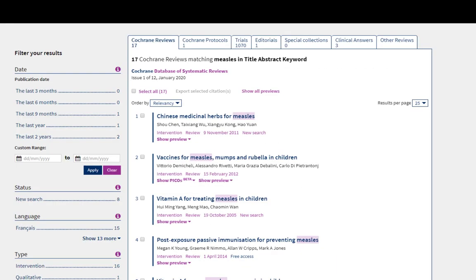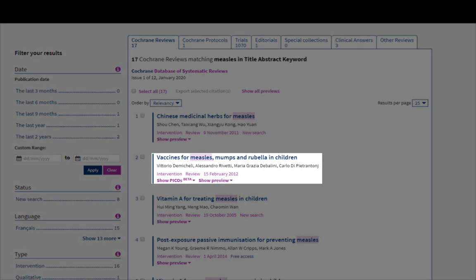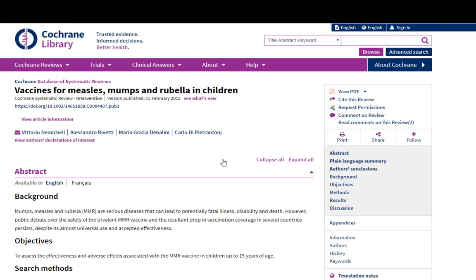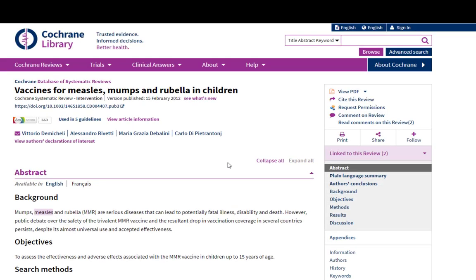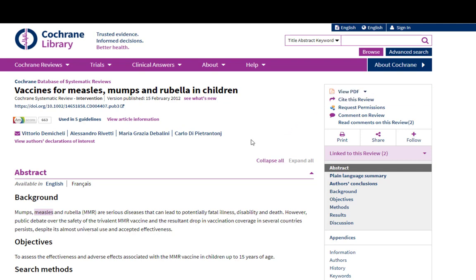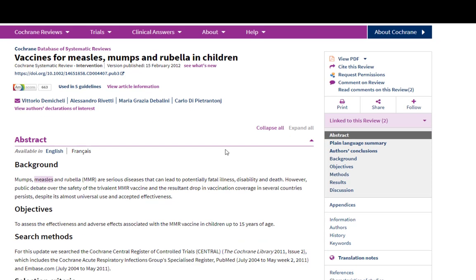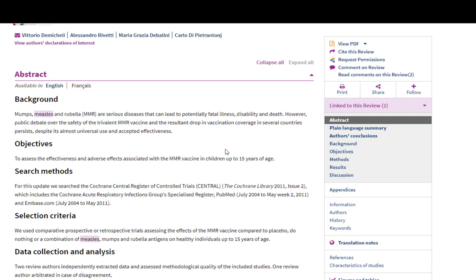Now let's revert to our measles search to look at a Cochrane review more closely. I was focused on the vaccine for measles, mumps, and rubella, and here's a result right here. When looking at a Cochrane review, you can jump right into the PDF, but I like to look first through the abstract before pulling up the entire document. It gives you an overview of the topic, where the authors searched, their inclusion criteria, and what they found in their conclusions. The two parts of the abstract I look at most closely are generally the main results section and the plain language summary.